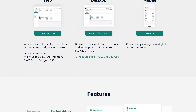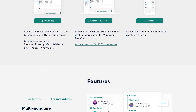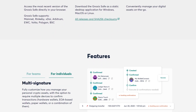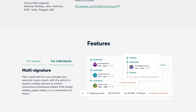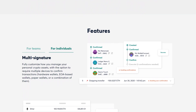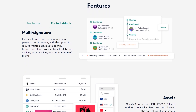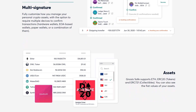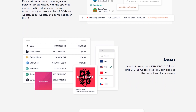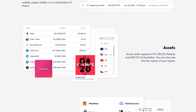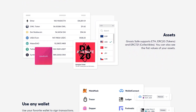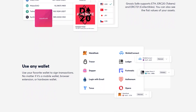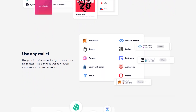Gnosis Safe Multisig helps prevent this from happening by supporting a wide range of wallets and giving control to one or multiple owners, which results in increasing security of the wallet. One can fully customize and manage personal crypto assets, with the option to require multiple devices or owners to confirm transactions.